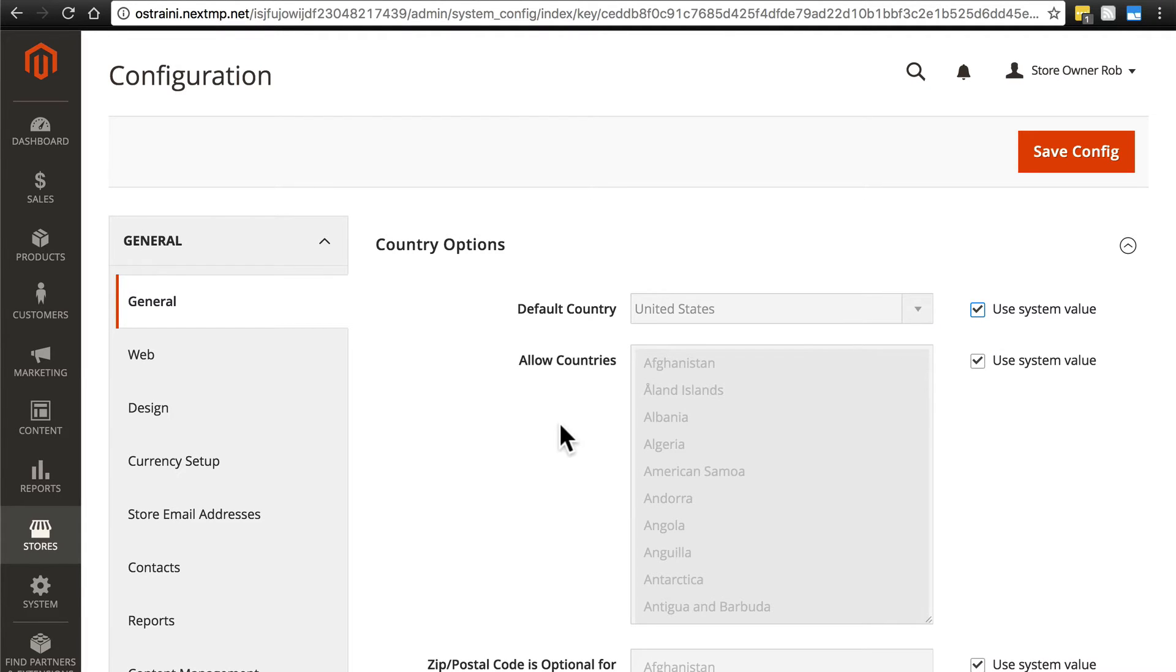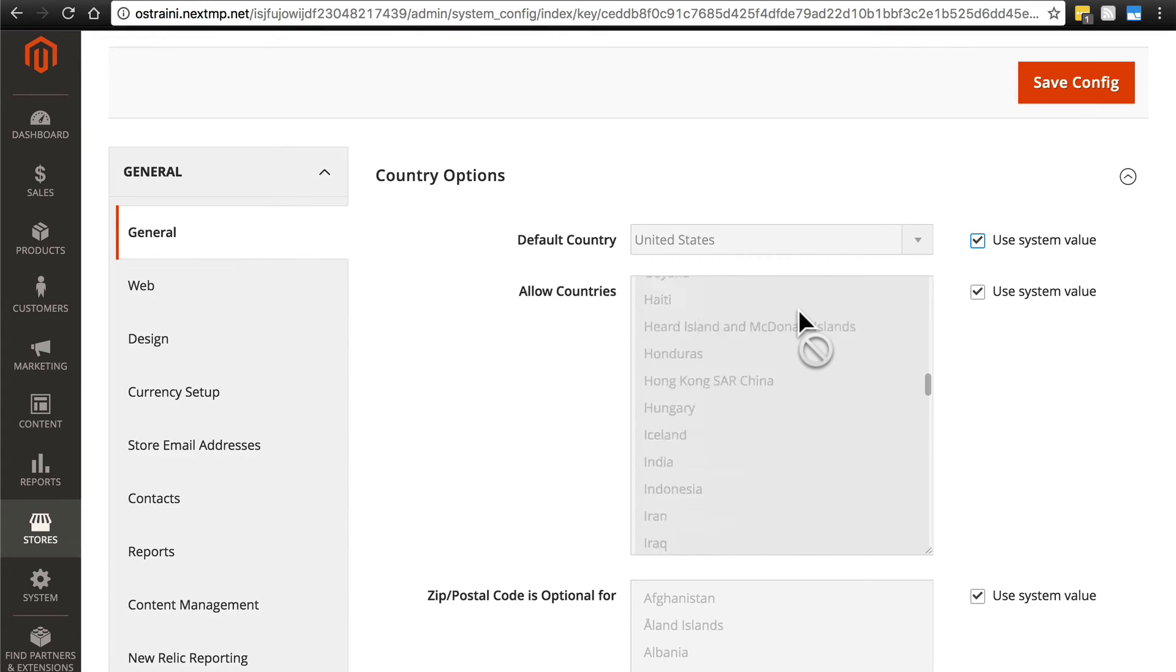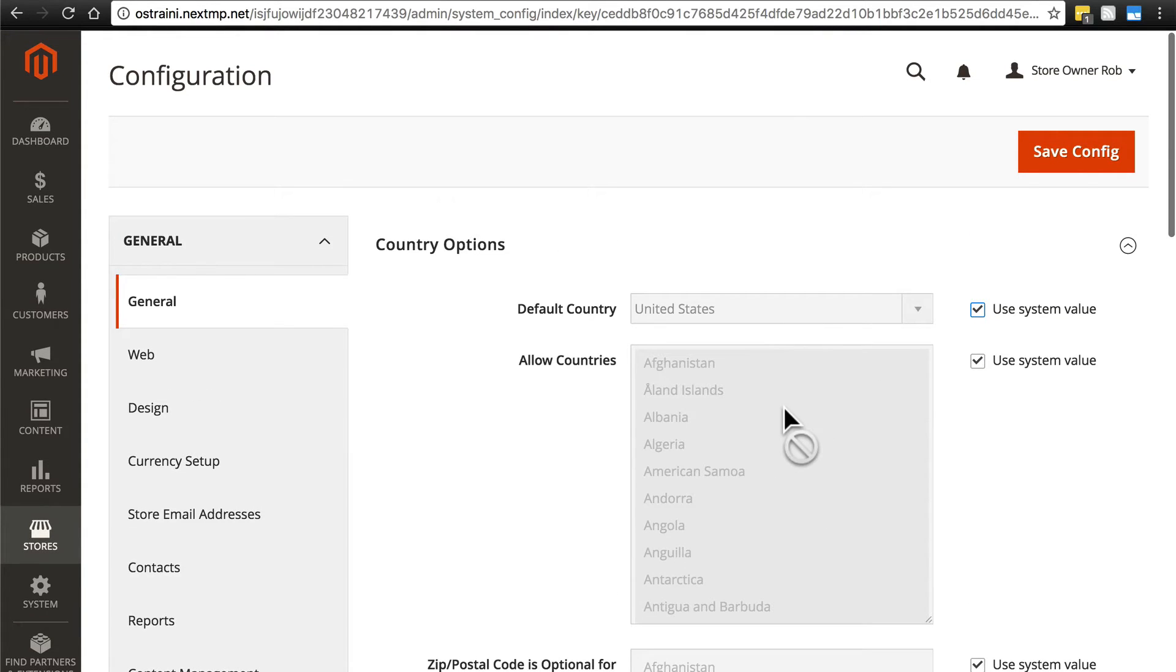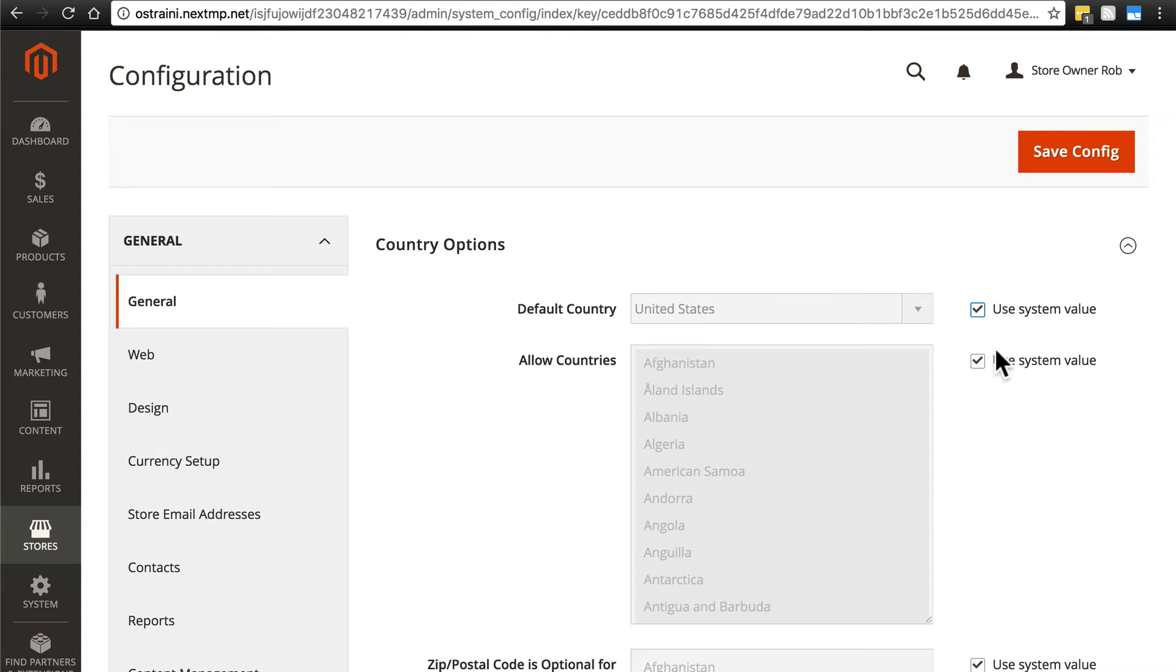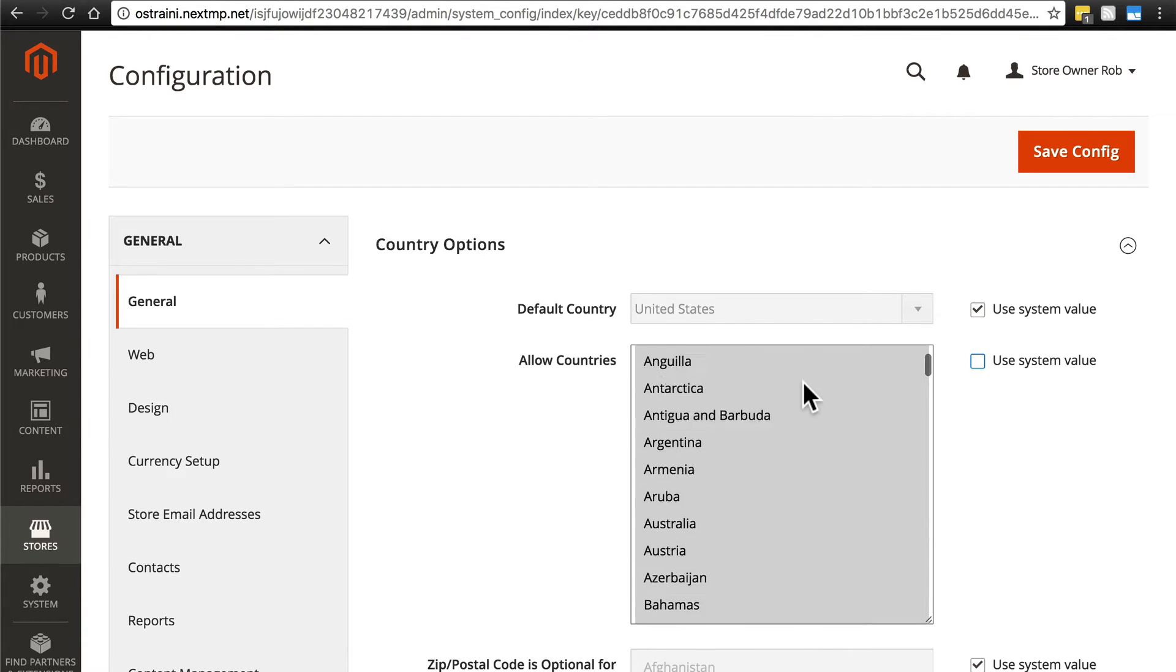Then we have allow countries. These are the countries you're willing to accept orders from. By default, all countries are selected here, which means you're allowing your site to receive orders from essentially any country in the world. If you need to change that, you'll deselect Use System Value, and still, by default, everything is selected.